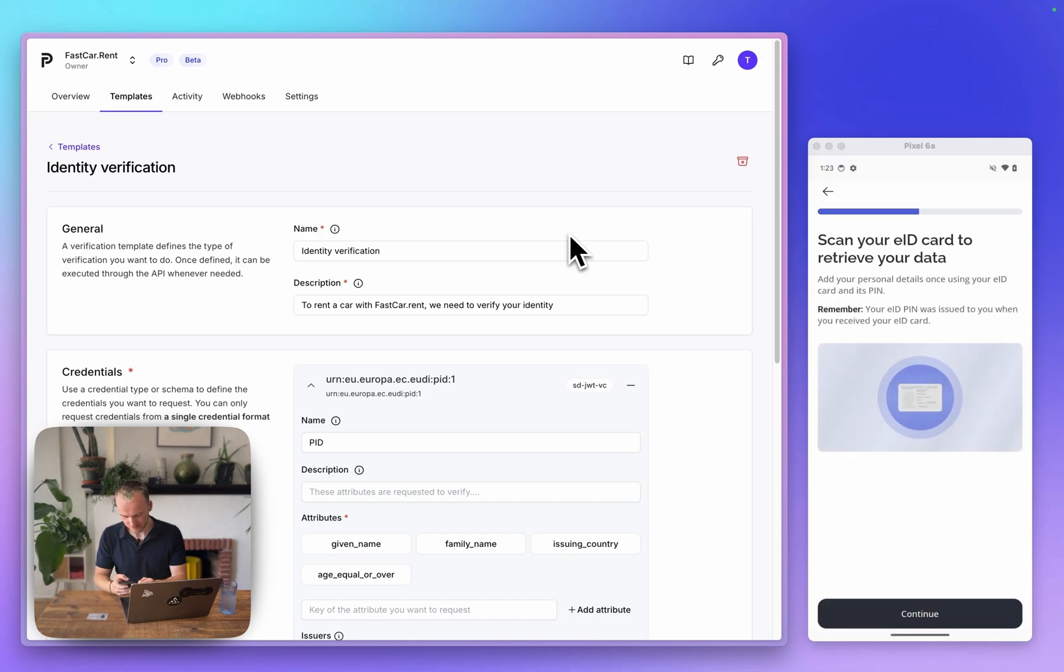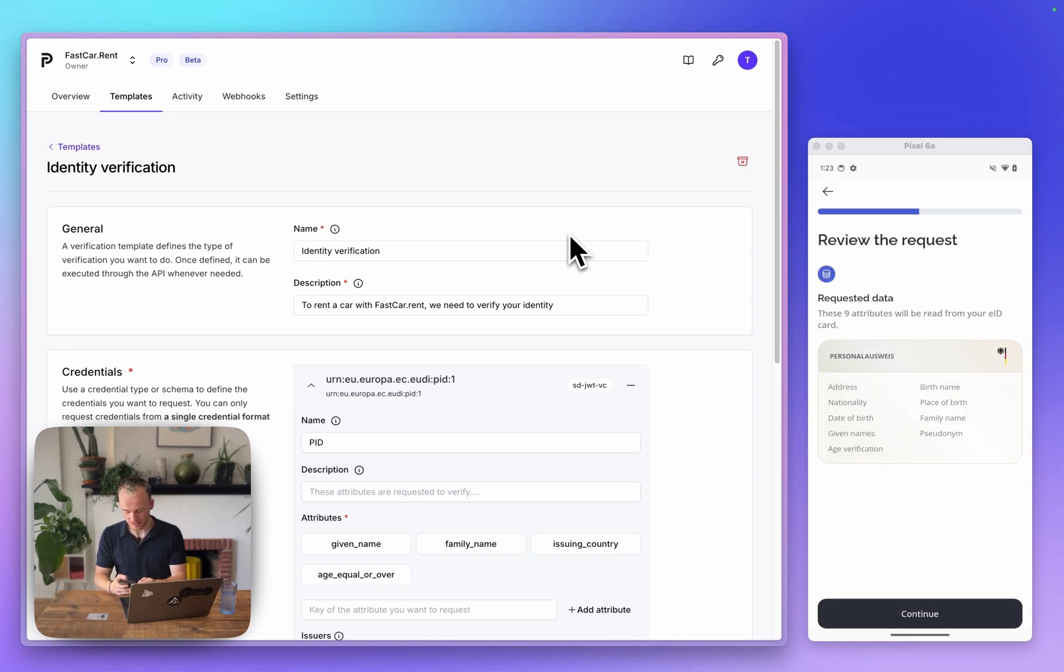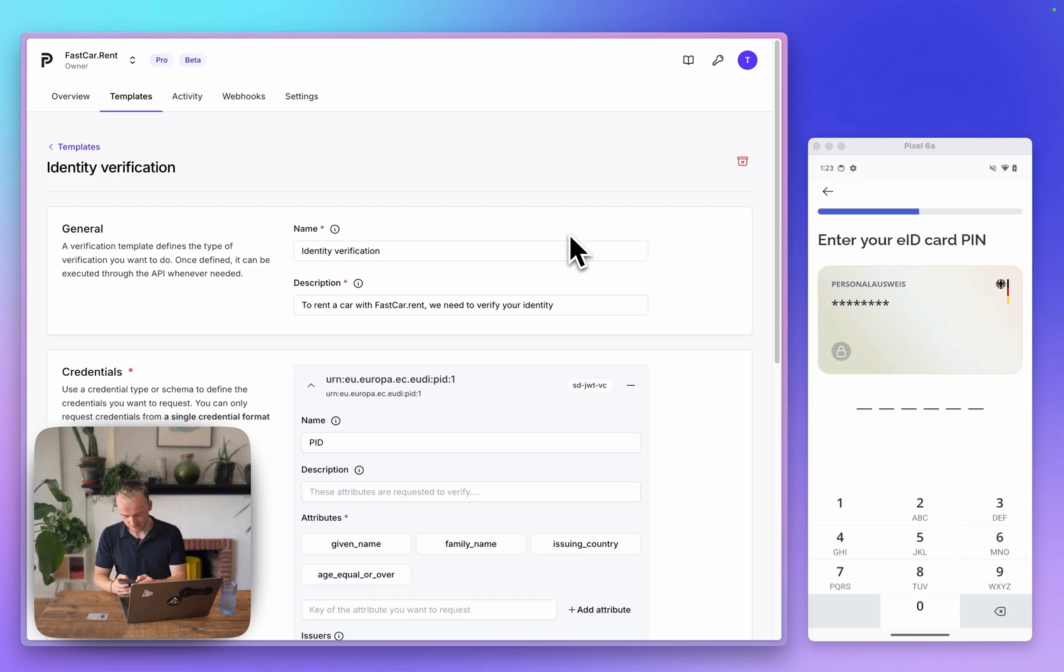I'll authorize the biometrics and then we can start with the scanning process. First, I need to accept which data will be read from my EID card. I can accept that.